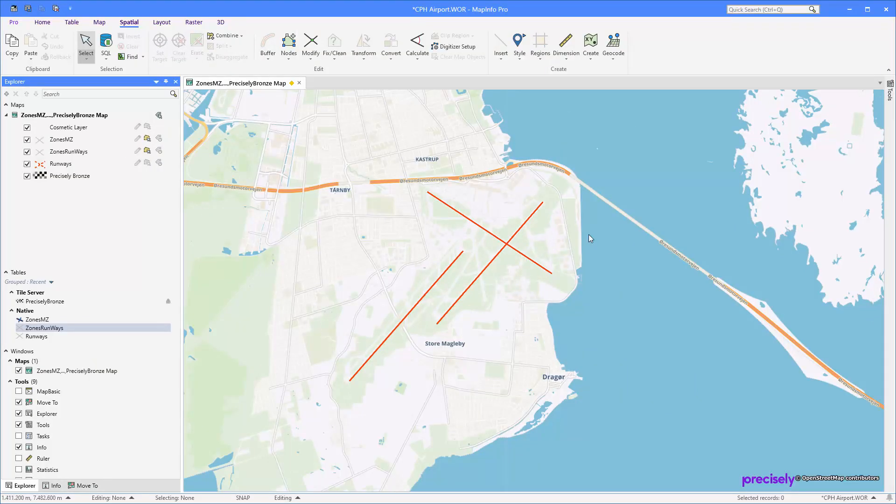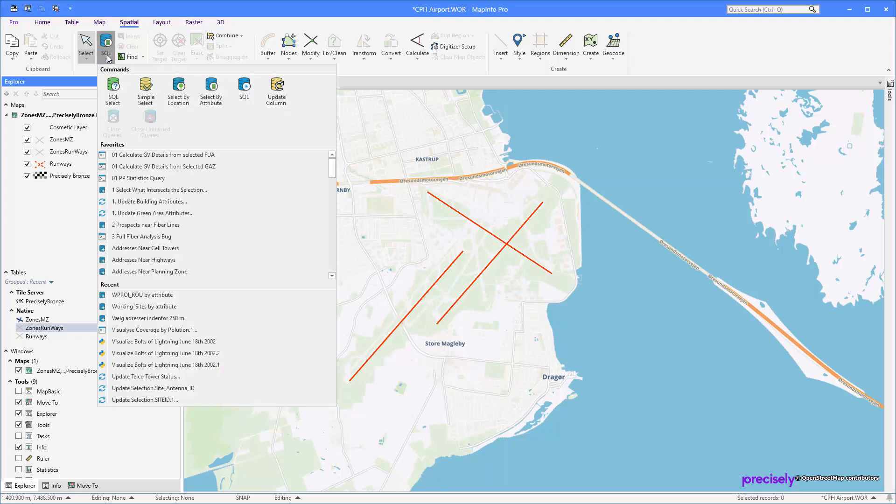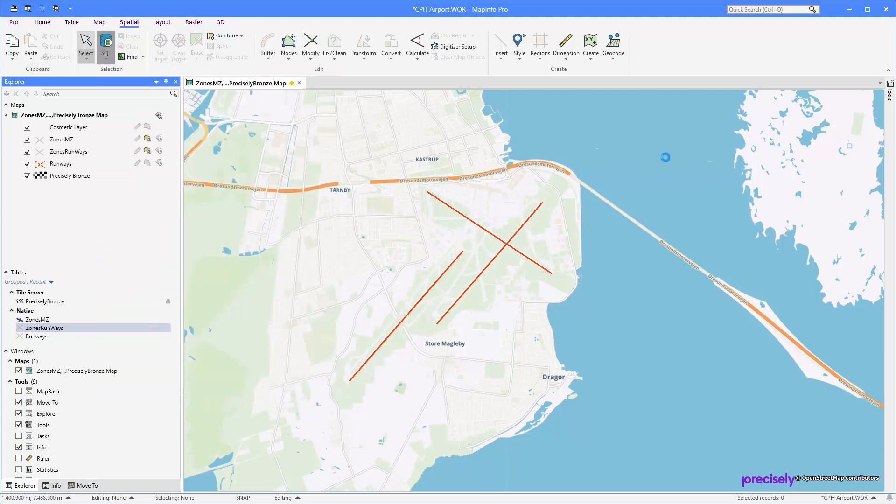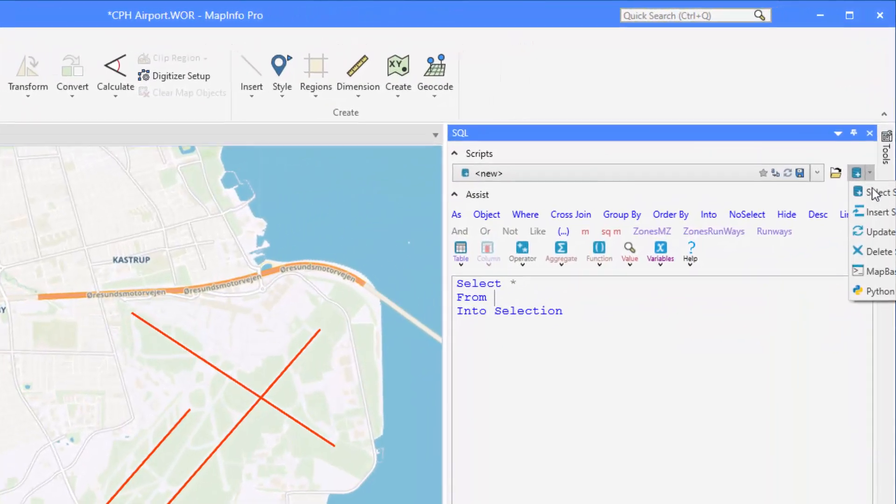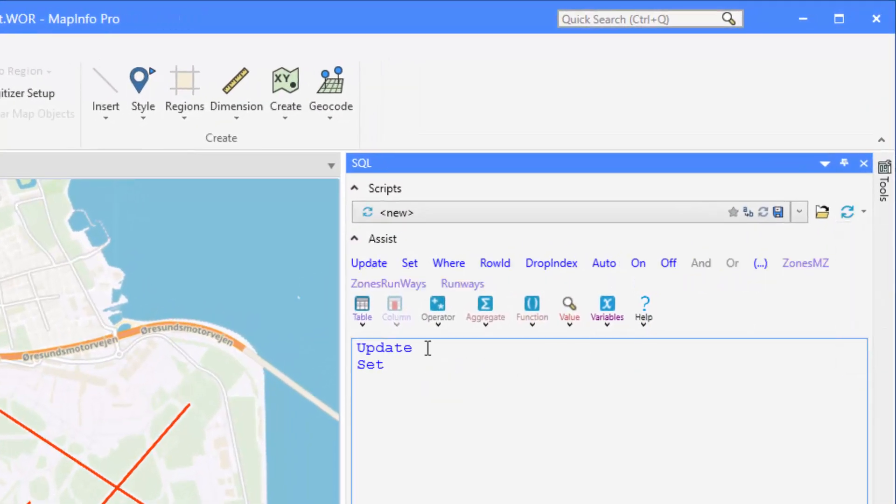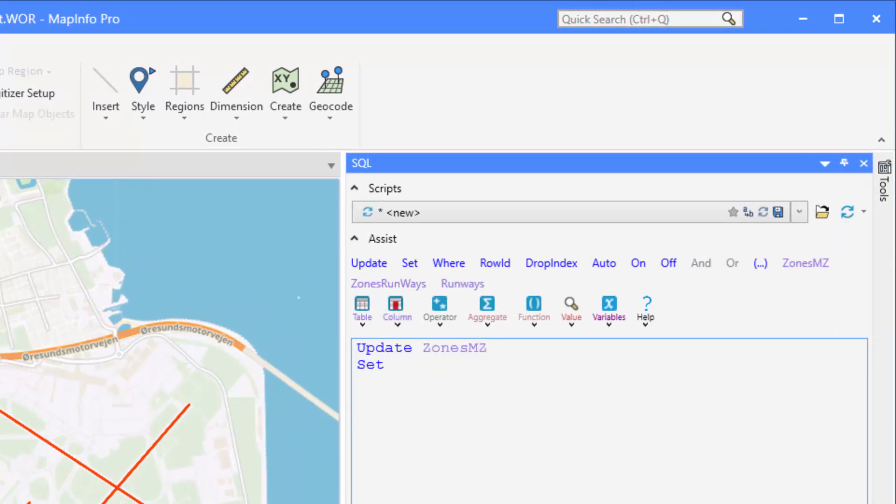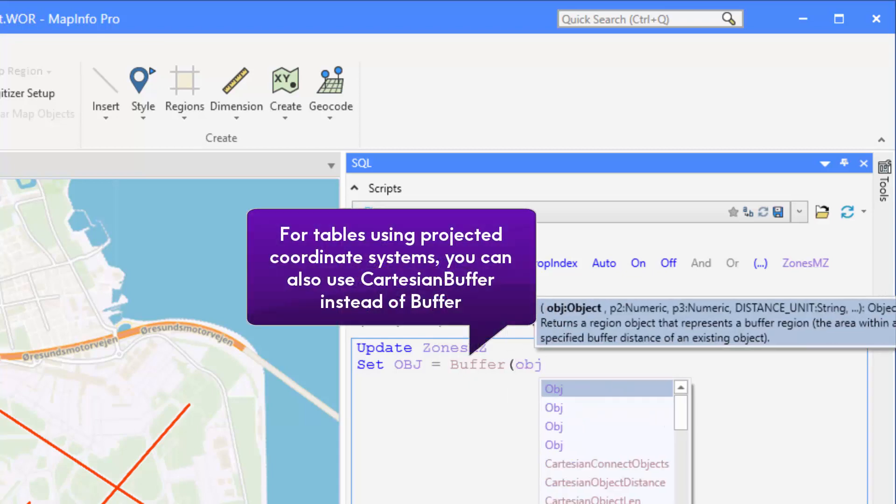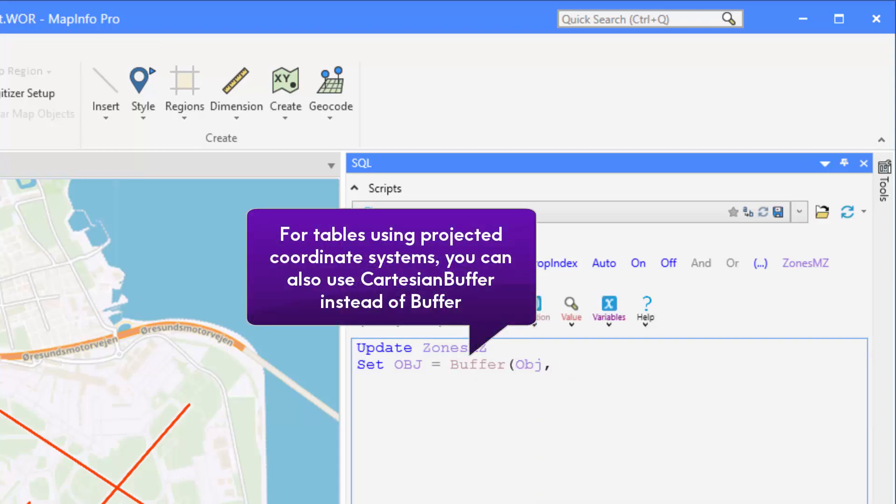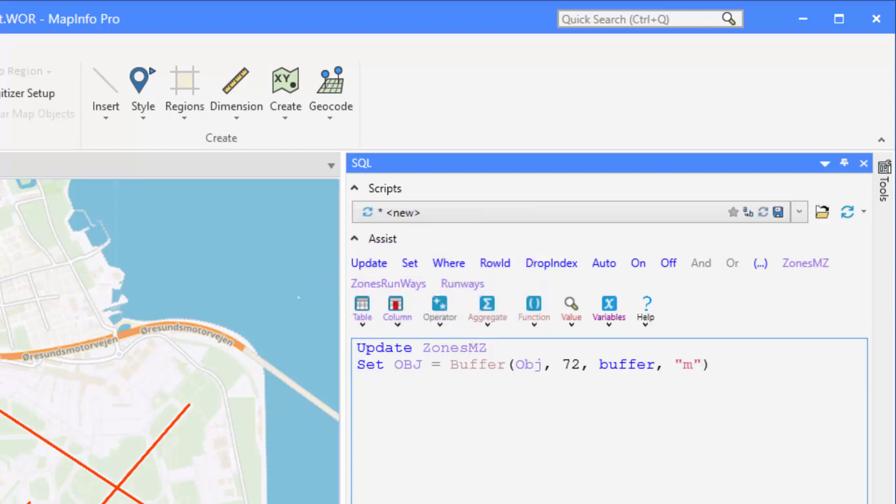Now I need to create buffers around my line. To do so, I'm going to use my SQL window and I'm going to use an UPDATE statement here. The table I'm going to update is zones_mnc. I'm going to update my object and make that equal to the buffer function. It takes an object, takes a resolution which is the number of points in a circle, then it takes a size, in this case the buffer column, and finally a unit, in this case meters.